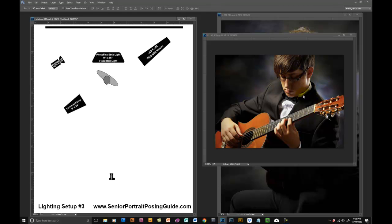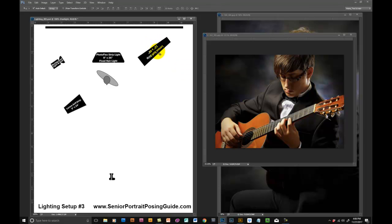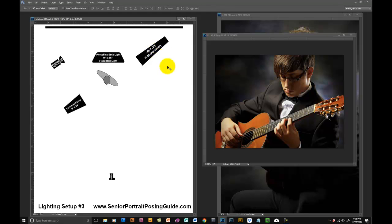There's no fill light on here, so this is a really strong probably five to one light ratio. Then this Larson 14 by 48 was just moved in and out as the kicker light to get this effect that I wanted.